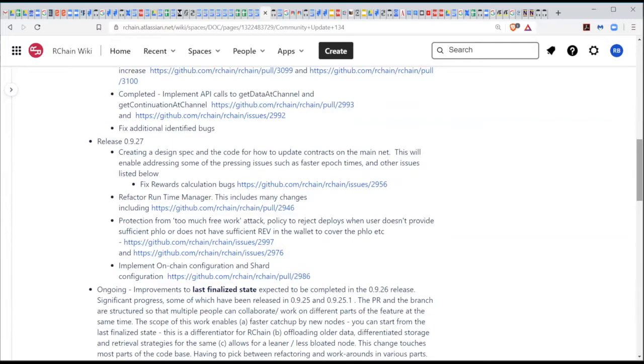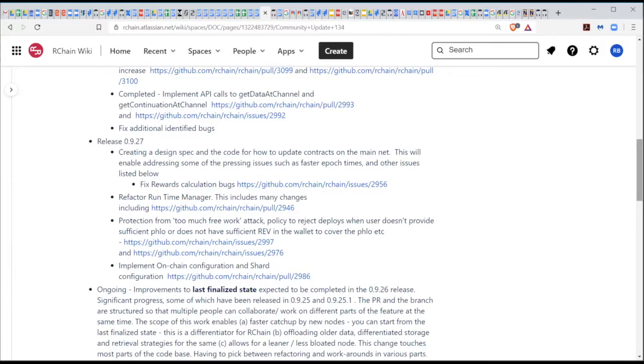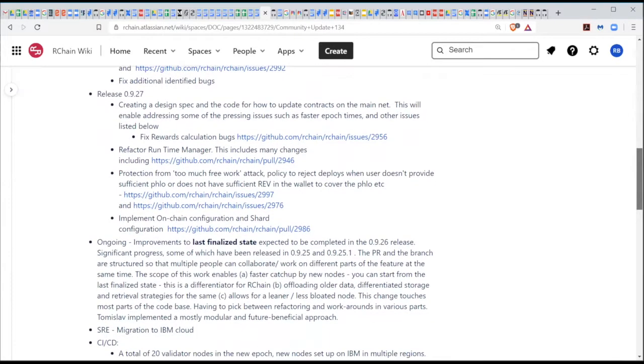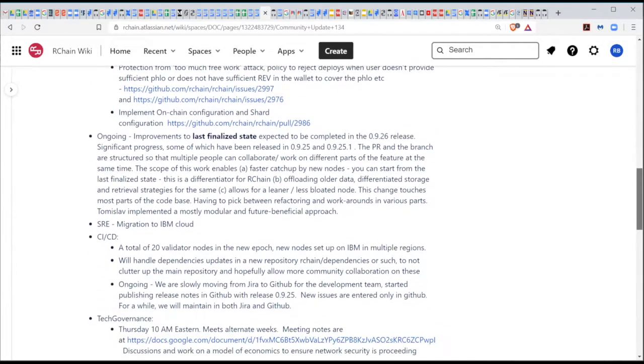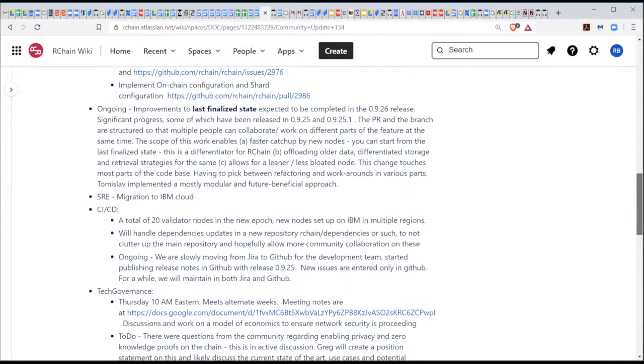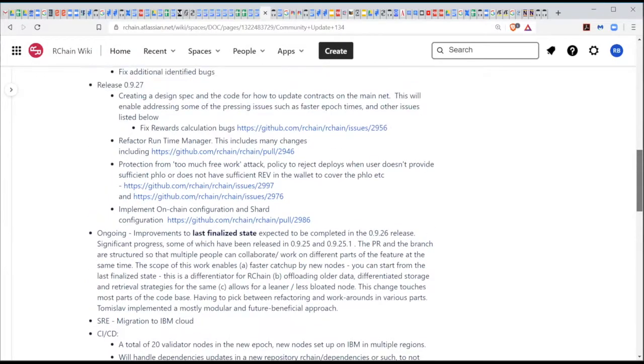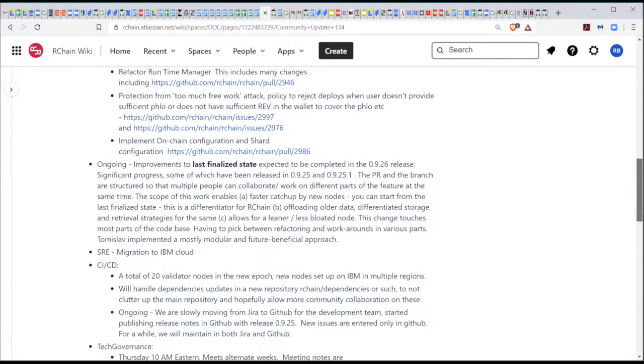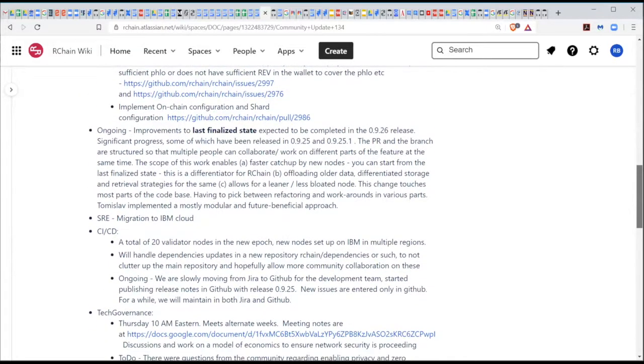Then there is refactoring the runtime manager. And that enables some other changes that we needed to address. And then the on-chain configuration and shared configuration. So these are all pieces that need to be done as a kind of a preamble to the block merge or in parallel with the block merge. So those are, as you can imagine, three or four streams of work that we will be focusing on once we're done with 0926 this week. So that's the state of the development, code-based development.